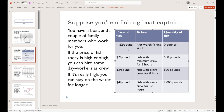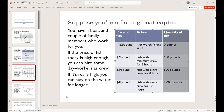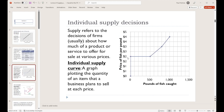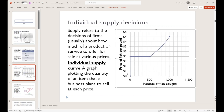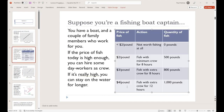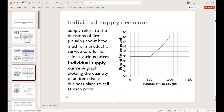Now we can take those two columns and plot them together, which is what I've done here. The price axis runs from zero, 50 cents, a dollar, $1.50, $2, and so on. When the price of fish is really low — zero, 50 cents, a dollar, $1.50, $2 — you choose to produce nothing. At that $2 mark we can produce 500 pounds of fish. At $3 we produce 800 pounds, and at $4 we produce 1,000 pounds. Graphing these data points yields our individual supply curve — the graph showing the relationship between how much we want to produce and the price.